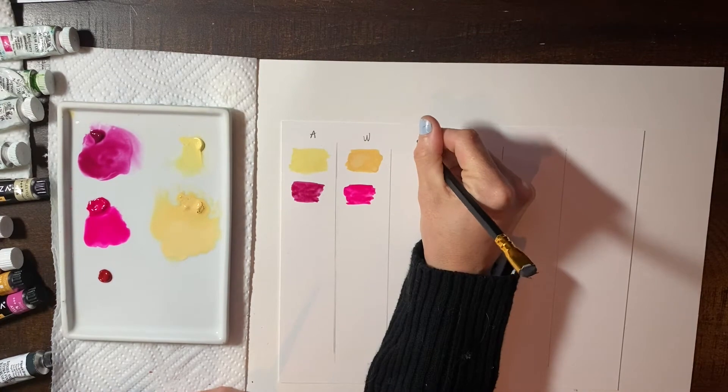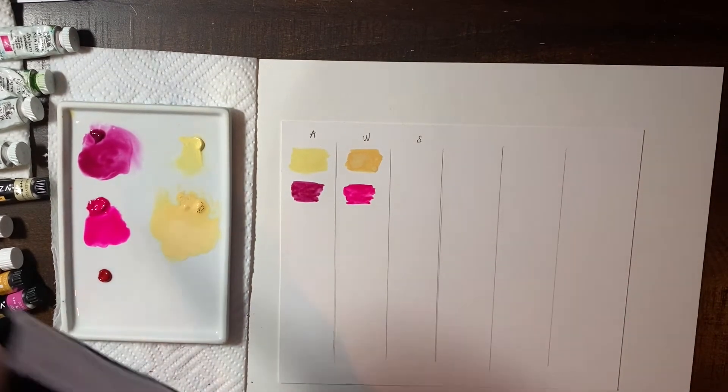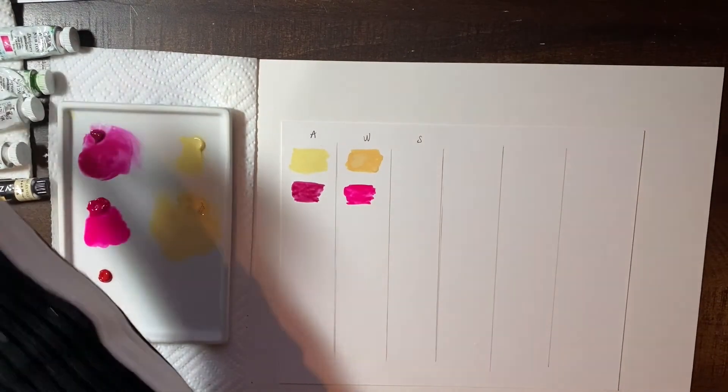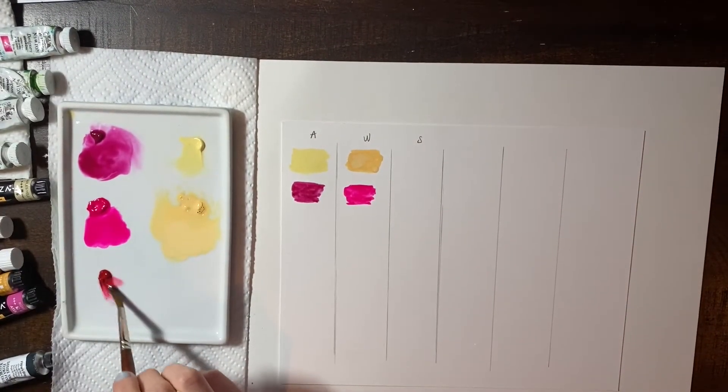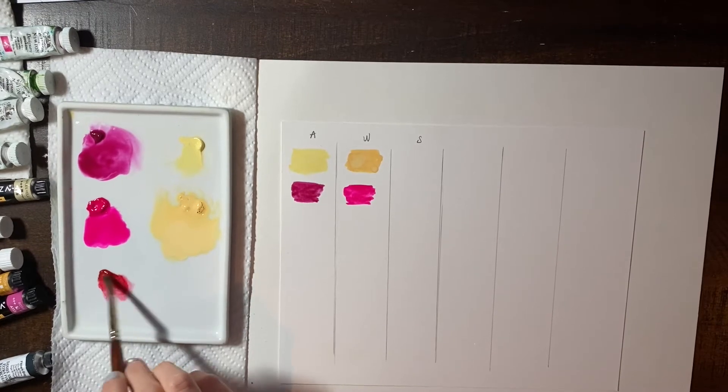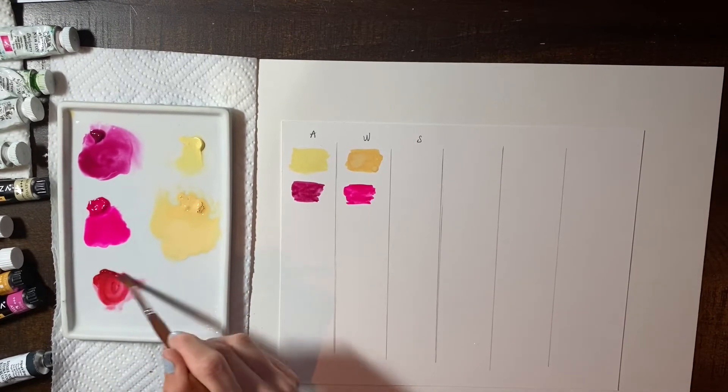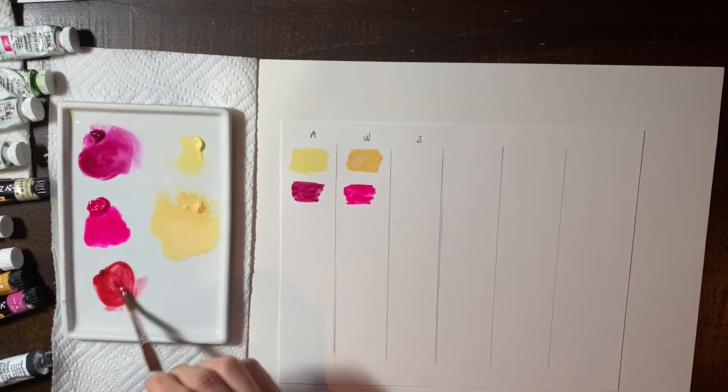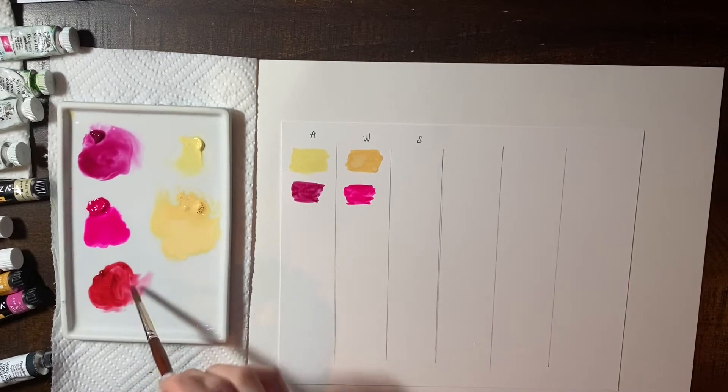So I'm going to put an S like that. Wow. That's really like that. That looks red. That does not look magenta or pink. Wow.